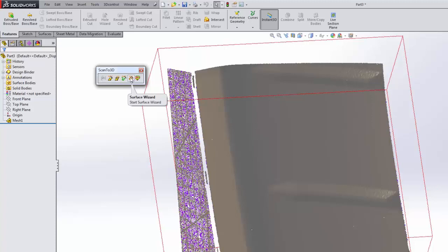It won't necessarily be an exact representation of whatever specific geometry you're dealing with, depending on how you create it, but it'll give you a better result to use in the end. There are obviously a few things you have to understand and deal with whenever you're talking about mesh manipulation and the end resulting surface you're getting.